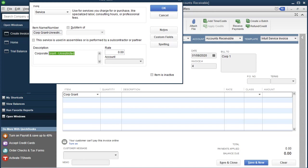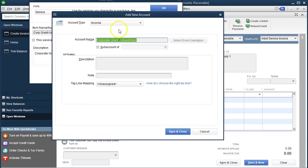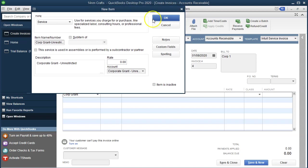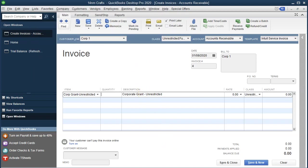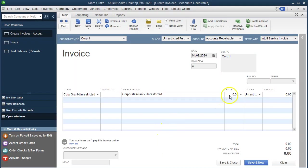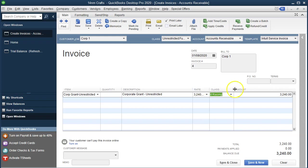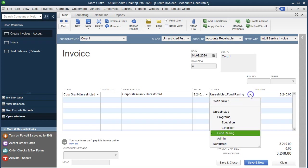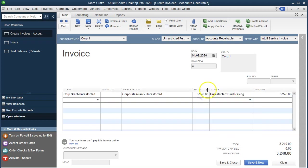I'll set up that new income account — another income account — Save and Close, keep the rate as is, and click OK. Then I'll enter the amount for this line: the grant amount earned is $3,240, so I'll put 3240 here. The class for this line is Fundraising.